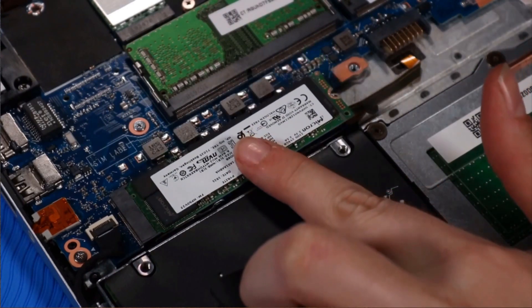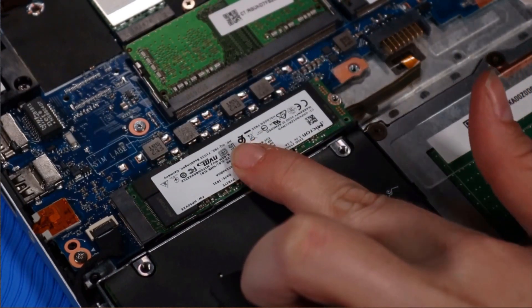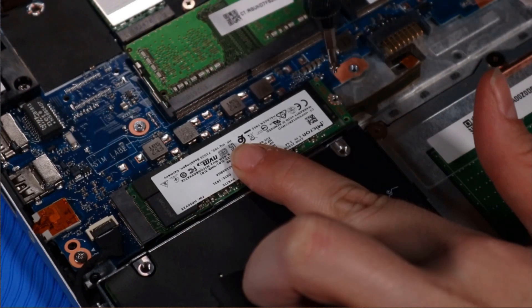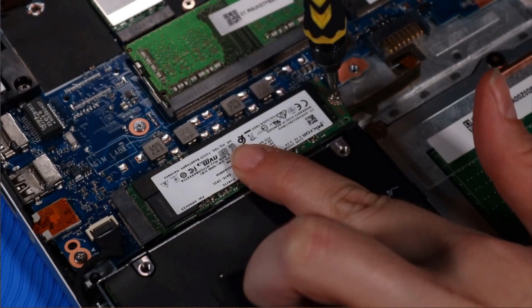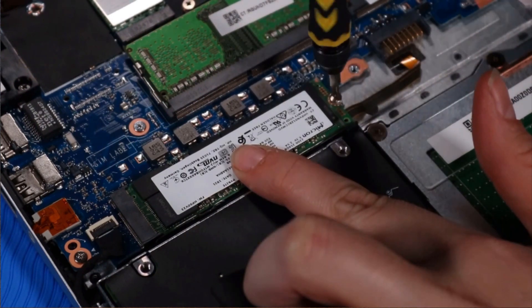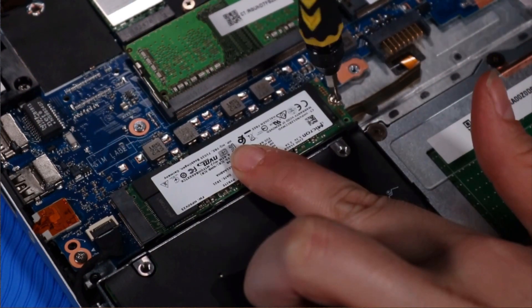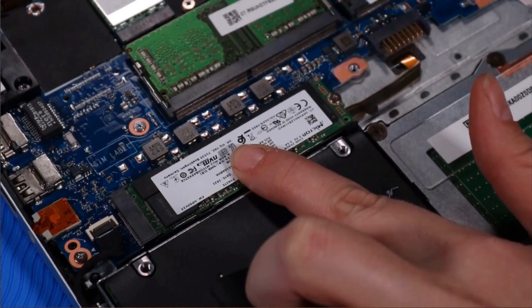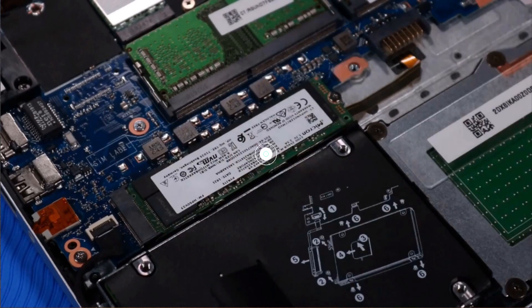Press the M.2 solid-state drive down and continue to hold it down while replacing the P0 Phillips-head screw that secures it to the system board.